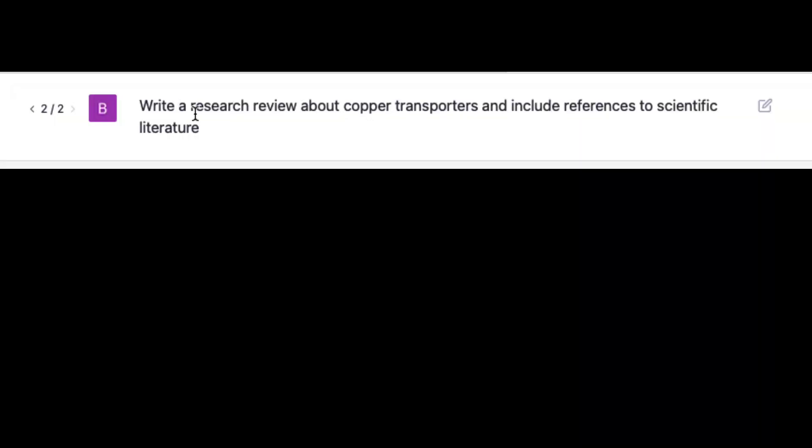Hello scientific writers! Today's video is the first in a series of experiments I'm going to do with ChatGPT to see how well this AI software can do with scientific writing. The first experiment I did was to ask ChatGPT to write a literature review about copper transporters with references. I'll show you on the screen how that went, and then we'll end up with some lessons.